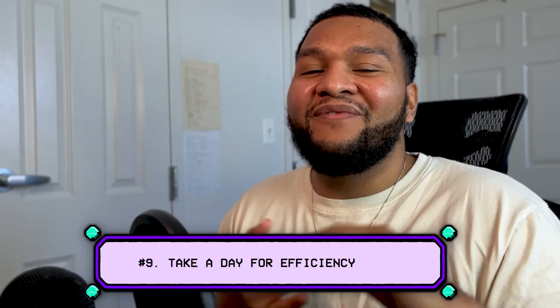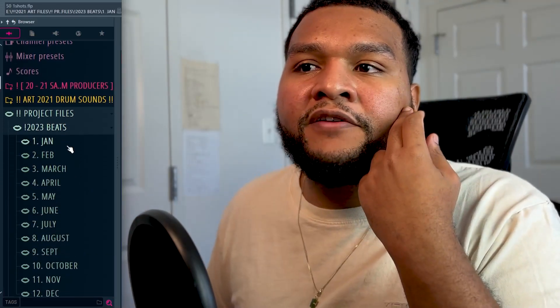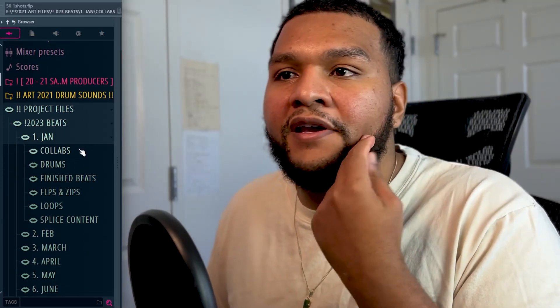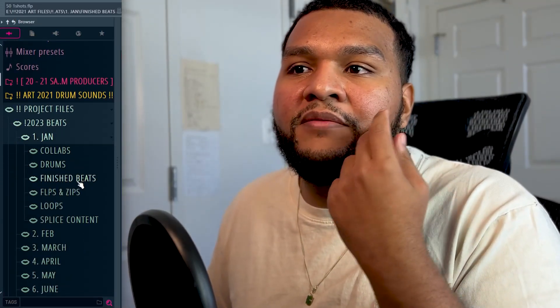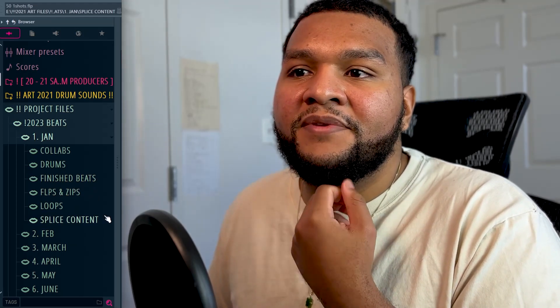Number nine: take a day for efficiency. That means make your acapellas, take a day to find new samples, take a day to find new inspiration — maybe five songs that you're really feeling, put them in a playlist, and try to make your own versions. Maybe organize your yearly folder: collabs, drums, finished beats, FLPs and zips, loops, and splice content. There are many ways to be efficient, so take a day to be efficient.